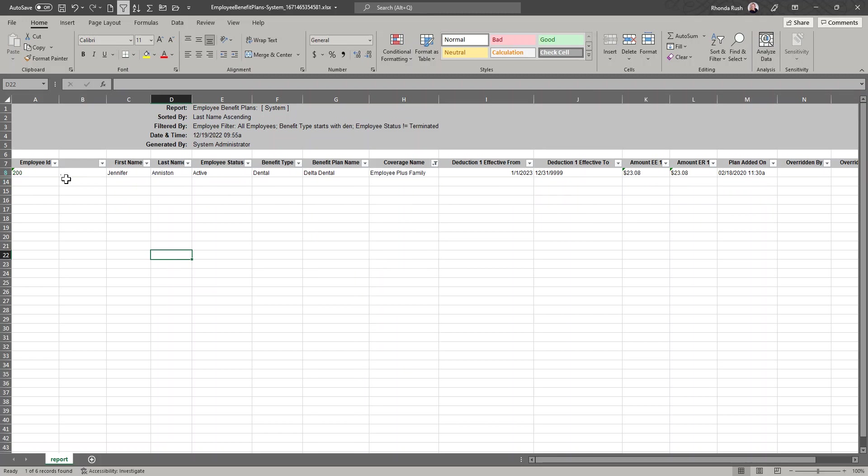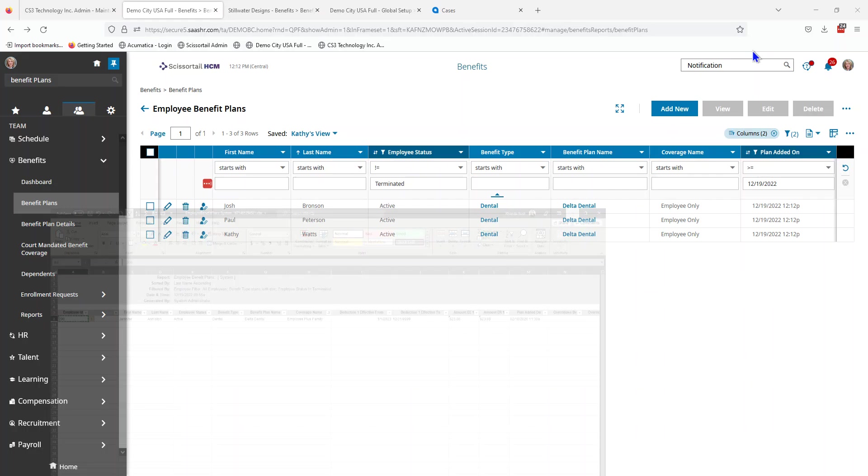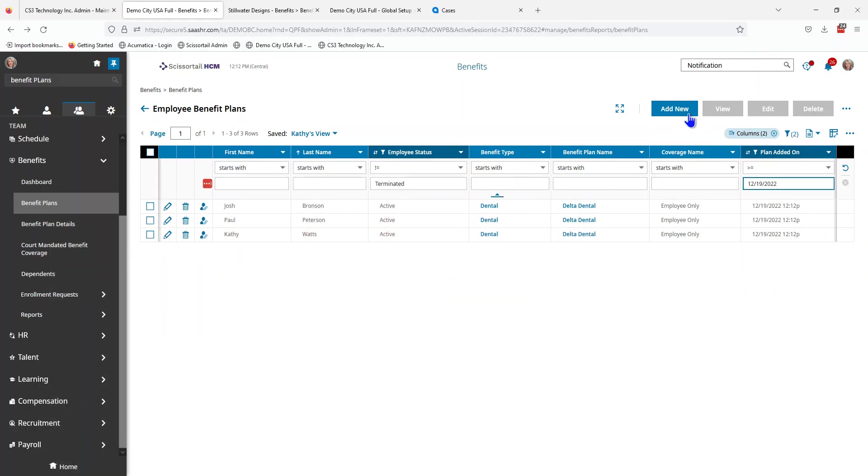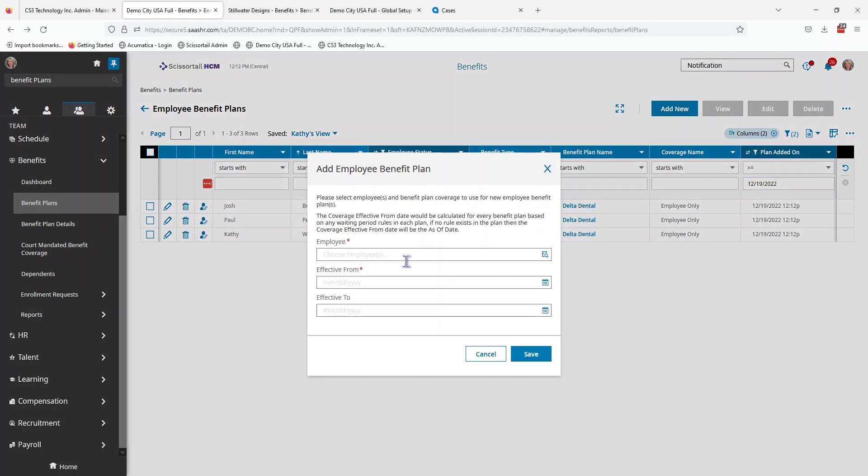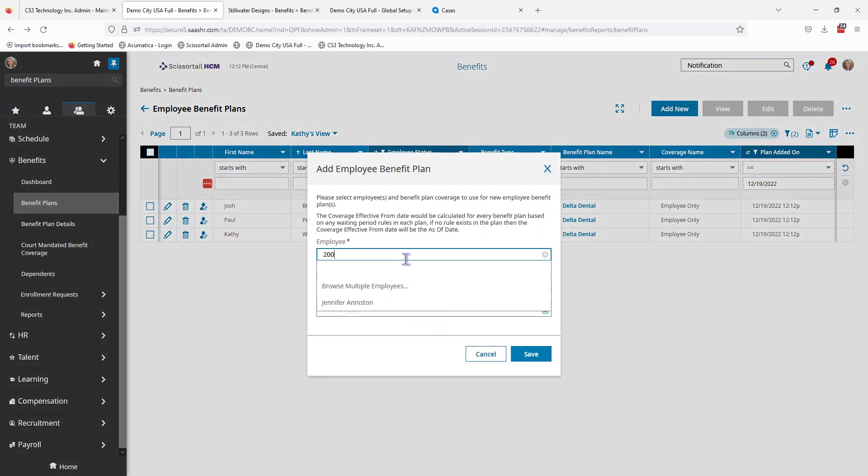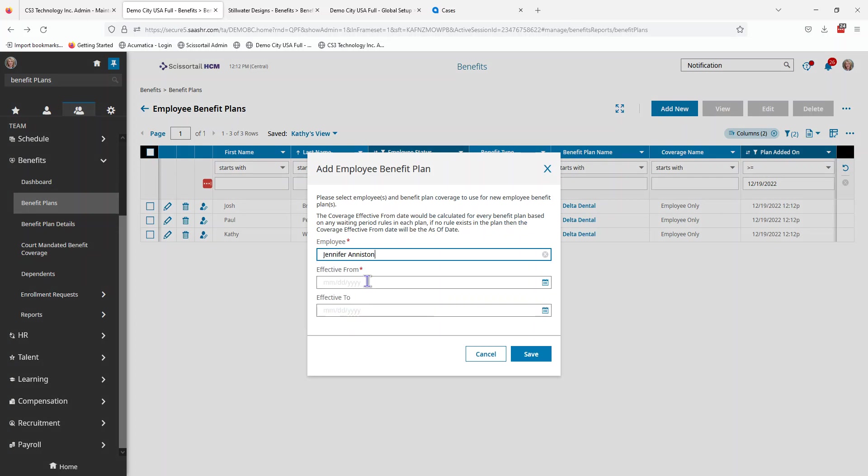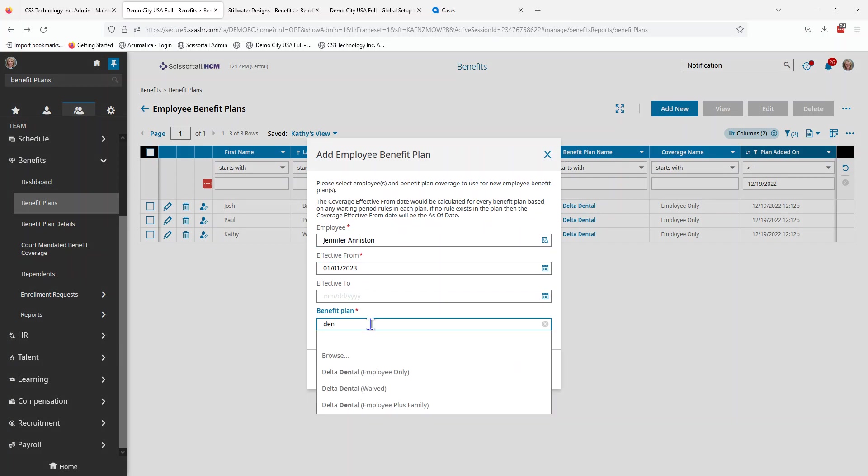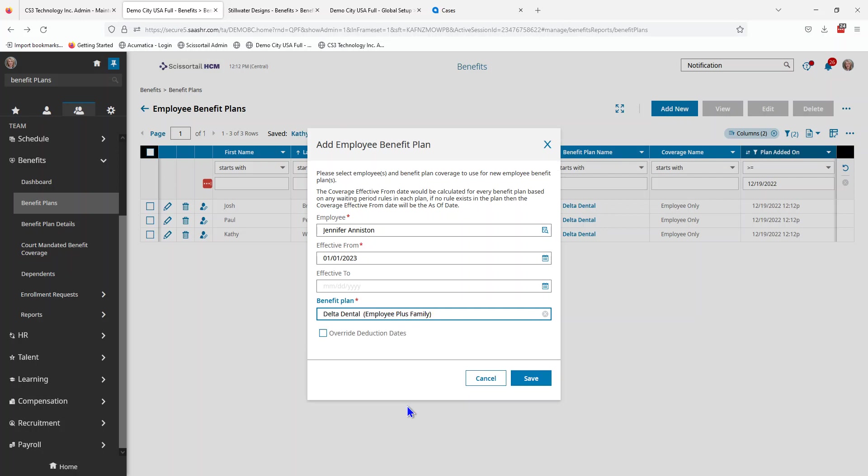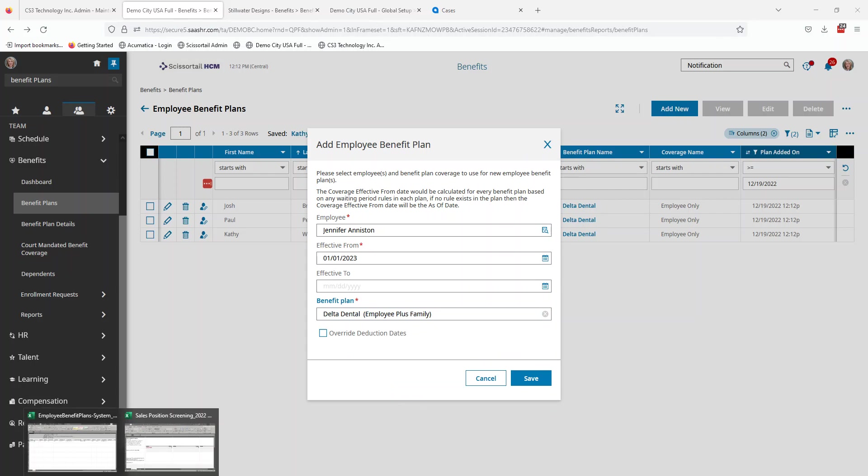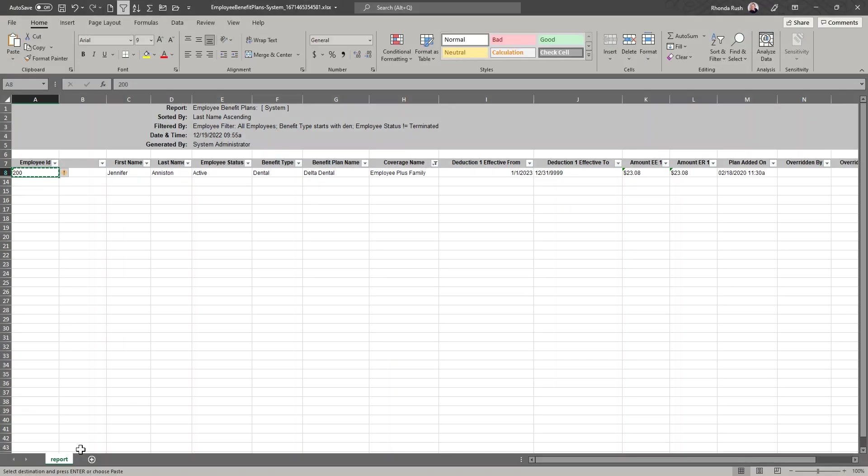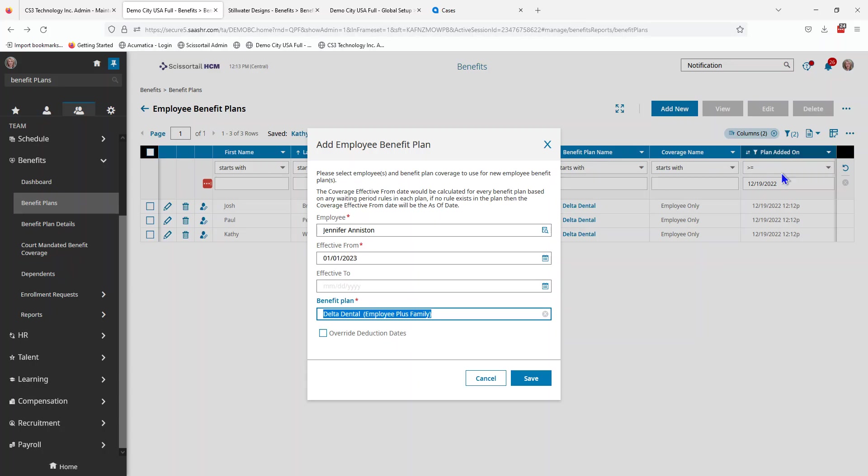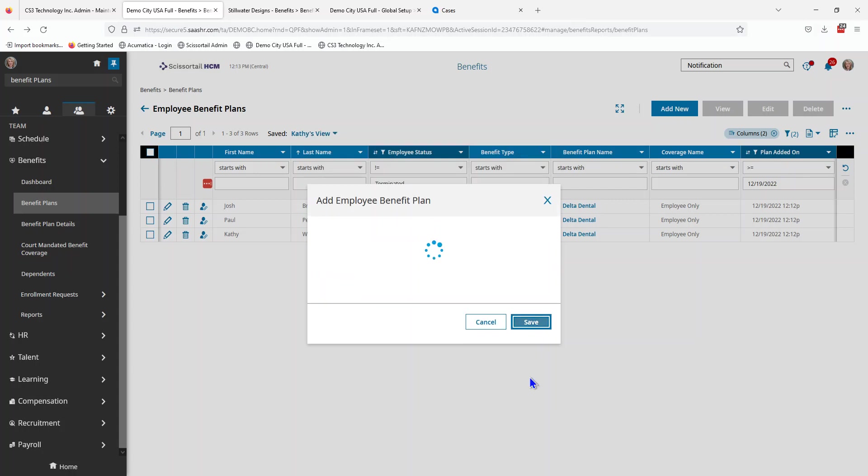We have one person. I'm just going to copy that ID number, add new, paste that ID number. It brings up the employee since there's only one of them. Put in my start date and we wanted employee plus family. Let's check that to make sure it's correct. It is. And we'll save.